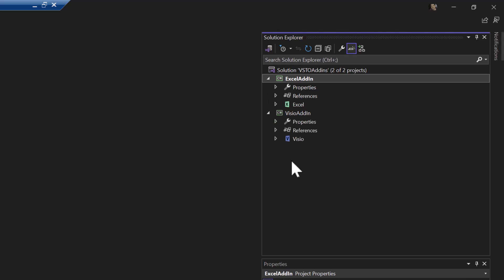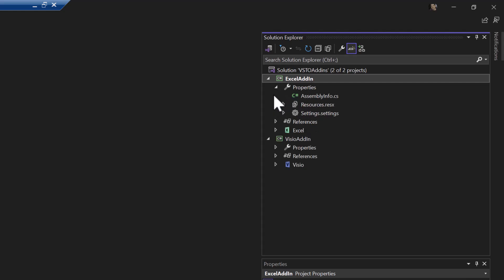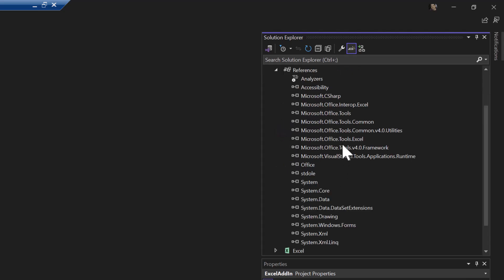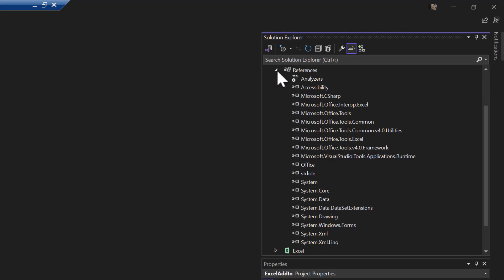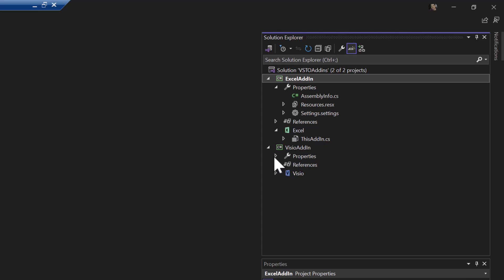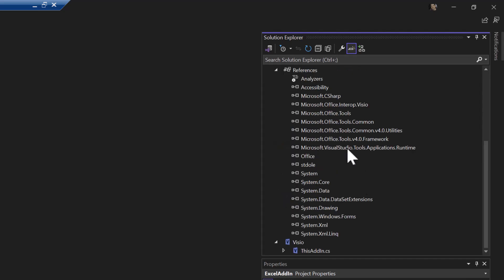It's got an assembly info file. It's got a few references. So the Excel one references the Excel office tools. You can come back and explore this on your own. And a file called this add-in. Visio one's basically the same: assembly, this add-in, and references, except instead of Excel, it's referencing Office Interop Visio.